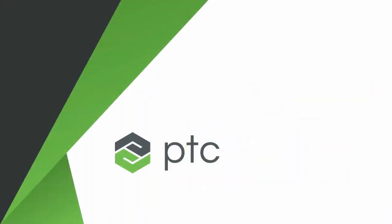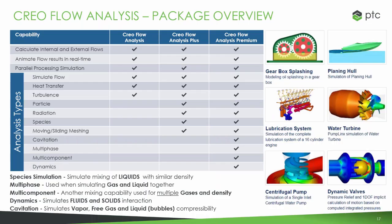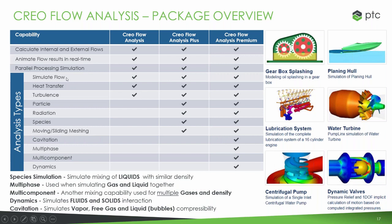A few things to note. This is, as I've been saying, something that we partnered with a group called Sumerix for. It comes in a few different packages. There's the basic that gives you the ability to simulate flow down through turbulence. At premium, you have the ability to look at cavitation, multi-phase, multi-component, and dynamics.